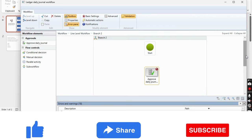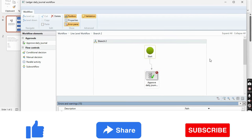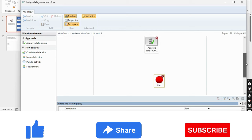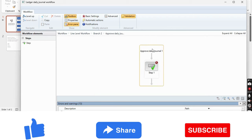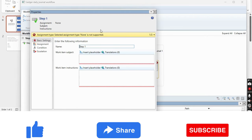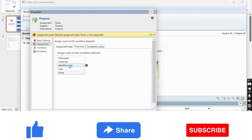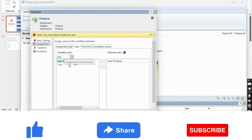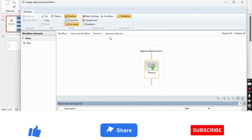I will double-click the first branch and bring in an Approval element, connect it, and add the assignment for the individual approver. Under Basic Settings for the Finance branch, the approver is Shiva, as mentioned in the PPT. I have added the user for the Finance department — it is Shiva who needs to approve. That is the first branch done.